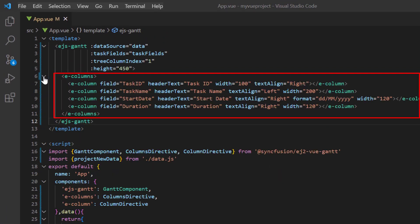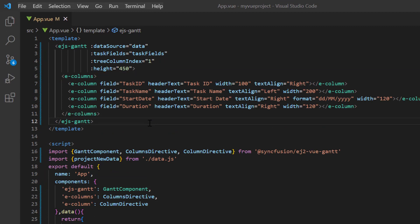I also mapped the data source fields to add the selective columns. If you would like to learn more about configuring a Vue Gantt chart, I recommend watching my getting started video. You can find the link to the video in the card above and the description below.